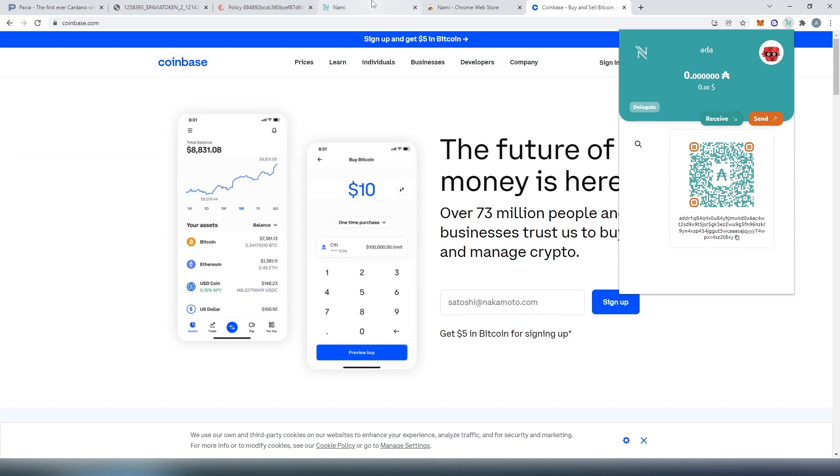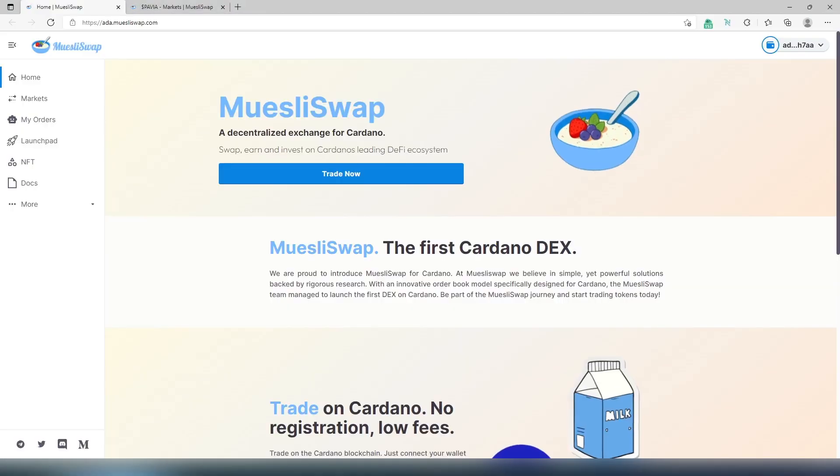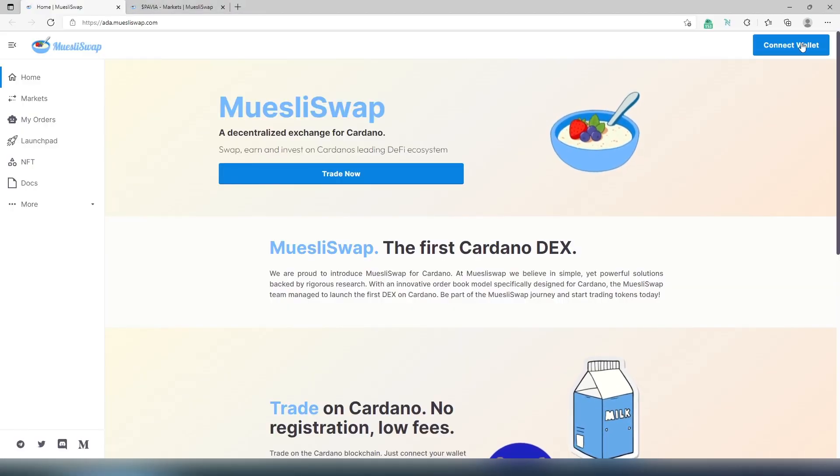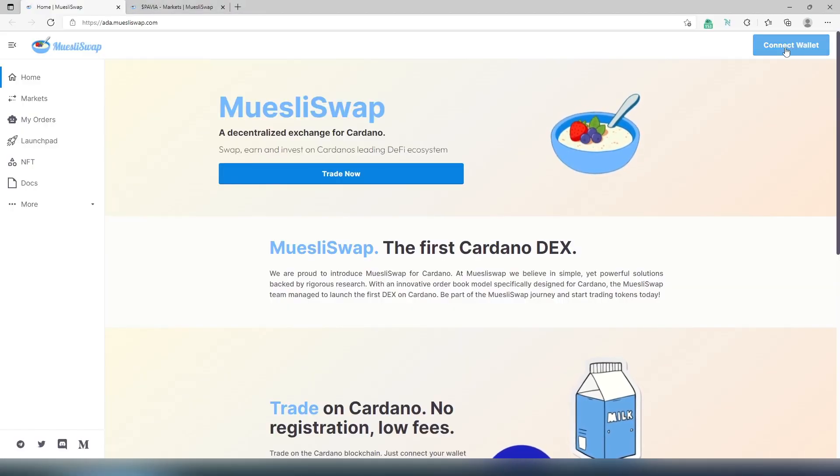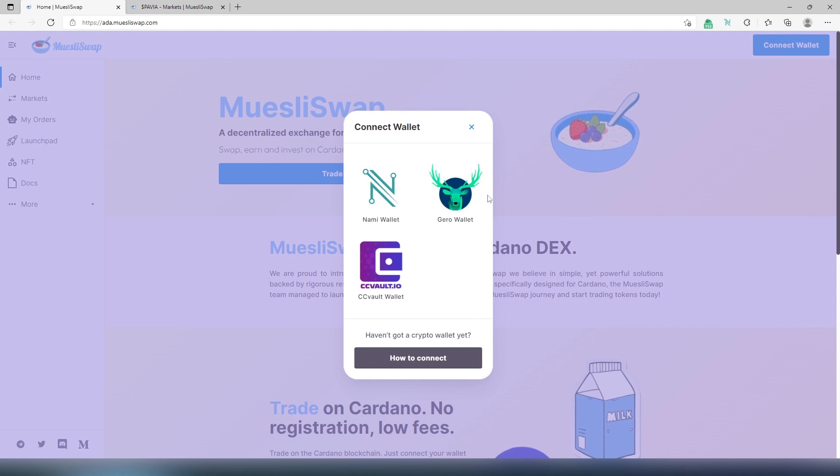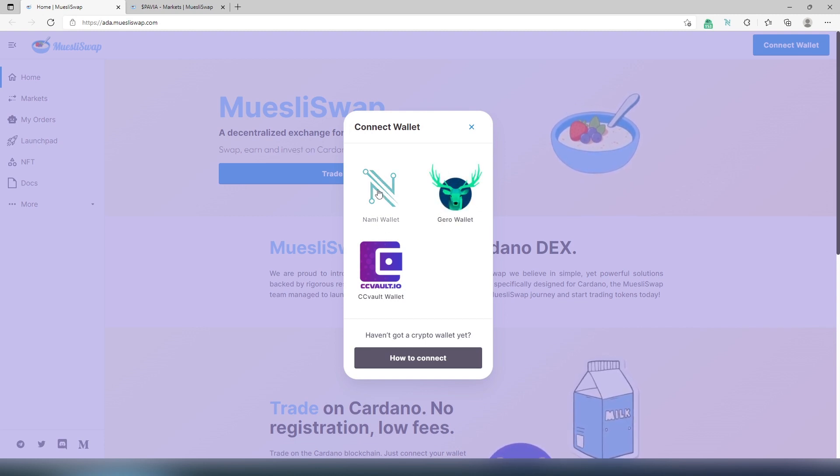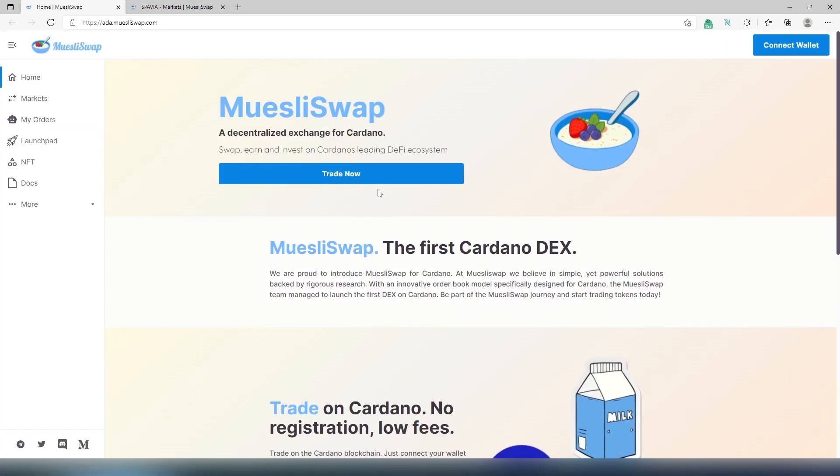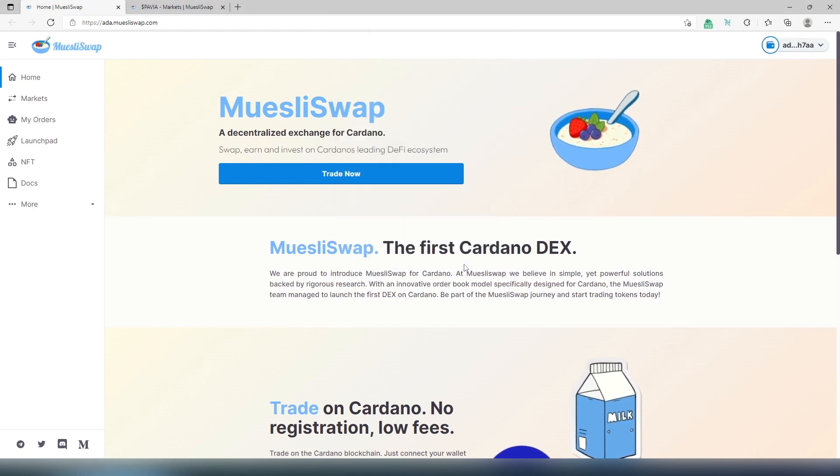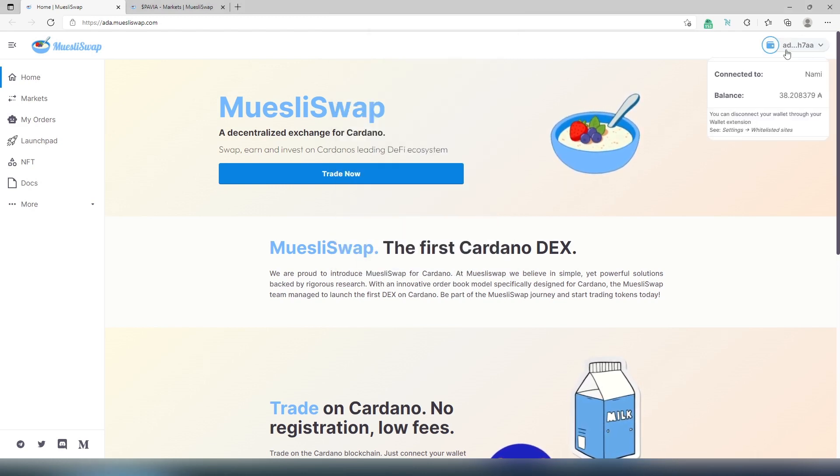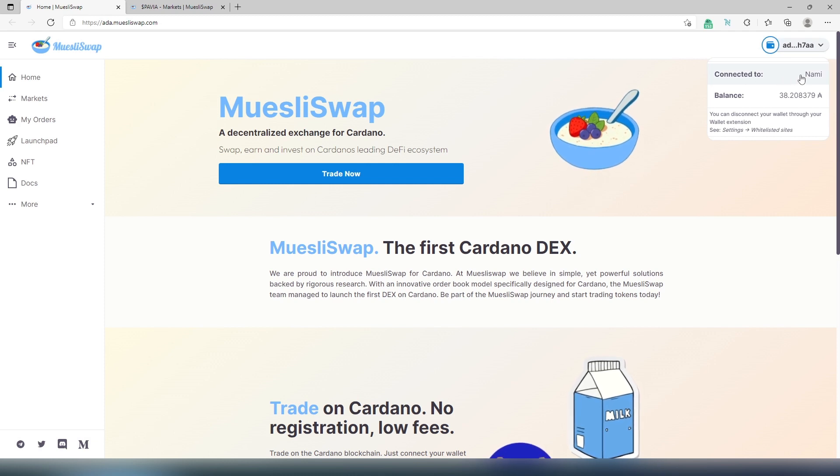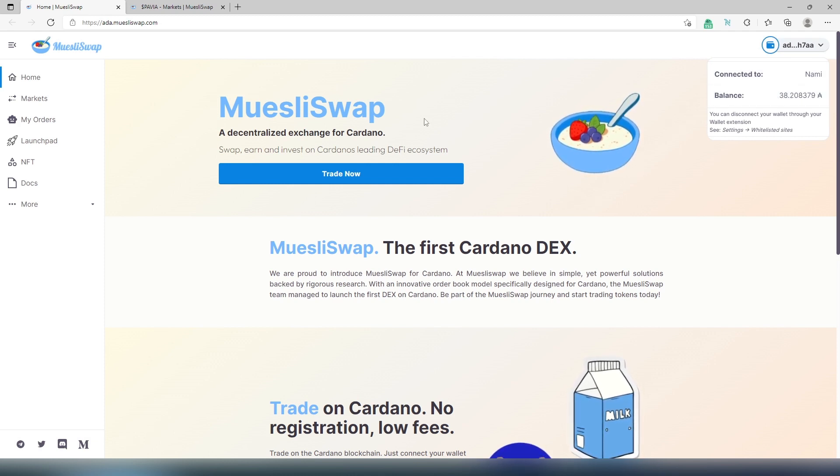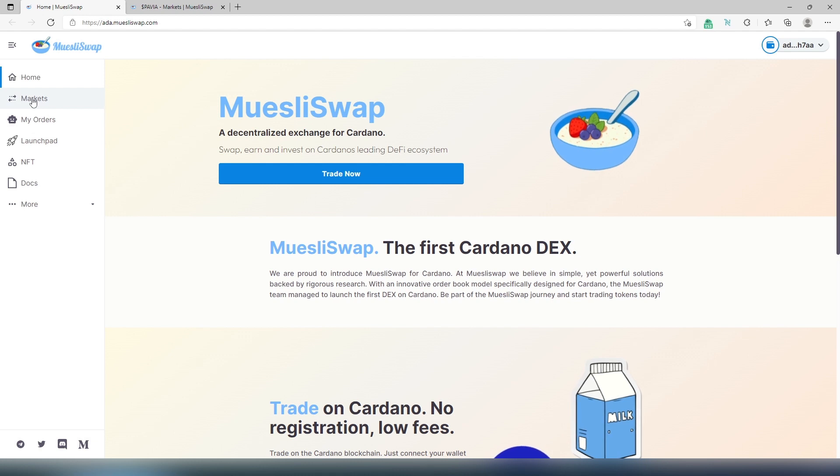Once you have that done, now we need to go back to Muesli swap website. I'm going to switch to a different browser, because I already have some ADA deposited to my wallet. Once we get to ada.muesliswap.com, we need to press on connect wallet. We need to choose which wallet we have. For this video tutorial, I'm going to be using this one. Then this window is going to appear, press on access. And that's it. As you can see in the top corner, it says connected to Nami wallet. And this is the balance that I have.